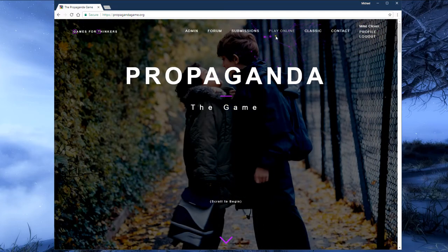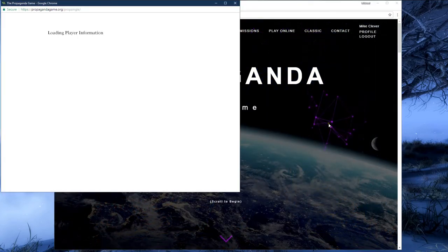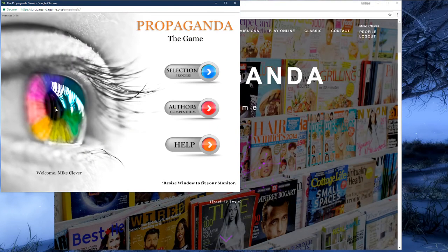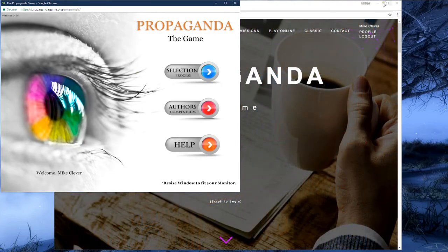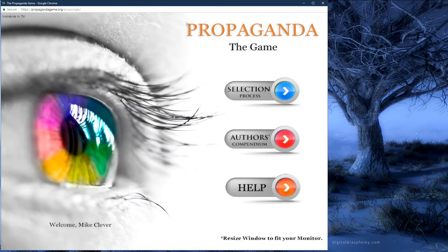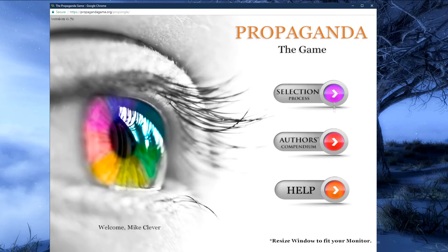The option we will want to click on to begin the single player game is play online at the top middle of the main site. After clicking play online, another window will pop up over top of the website. This is the menu for the single player game. You should see a rainbow colored eye and three buttons to the right. The three buttons in front of us are the selection process, the author's compendium, and a help button. To begin we are going to click on the selection process.